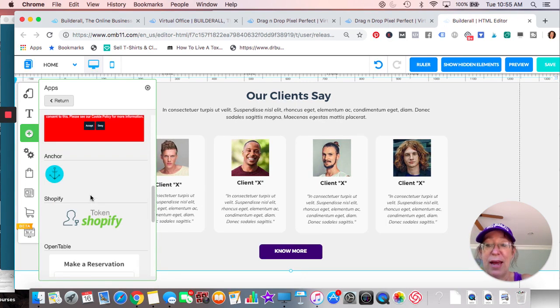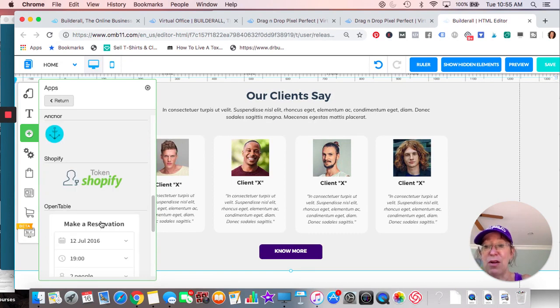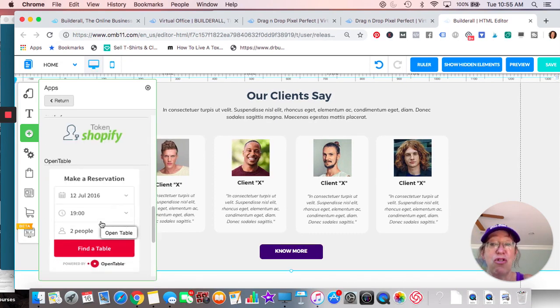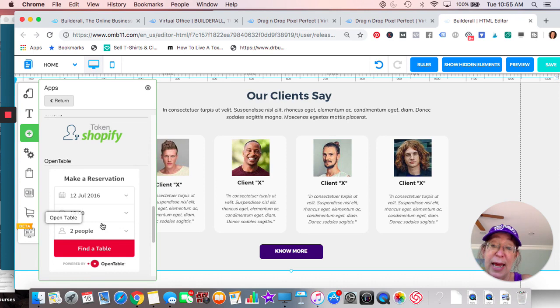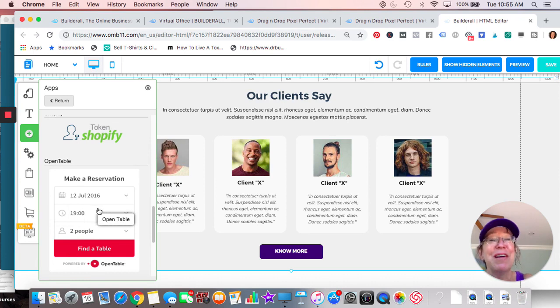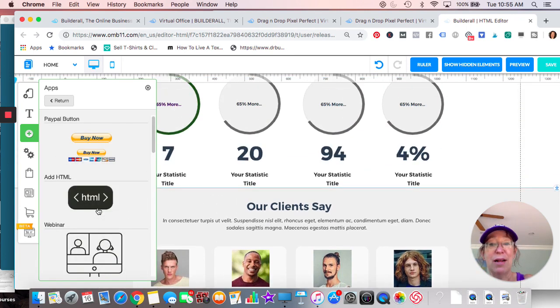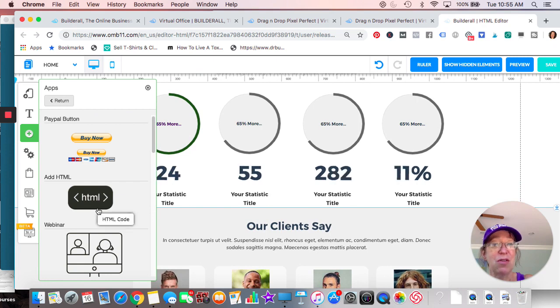You can also, there's different ways to do a membership area, but the bottom line is it's usually in another layout so that you could lock it out. What else can I show you? You can anchor, you can do Shopify, you know, the tokens for Shopify. You can do a, you know, adding a like if you're a restaurant, if you wanted to do open table.